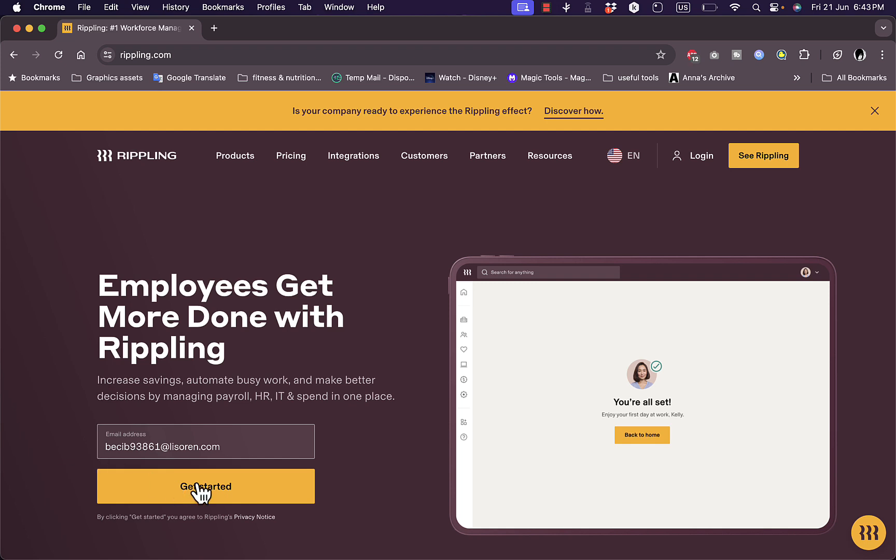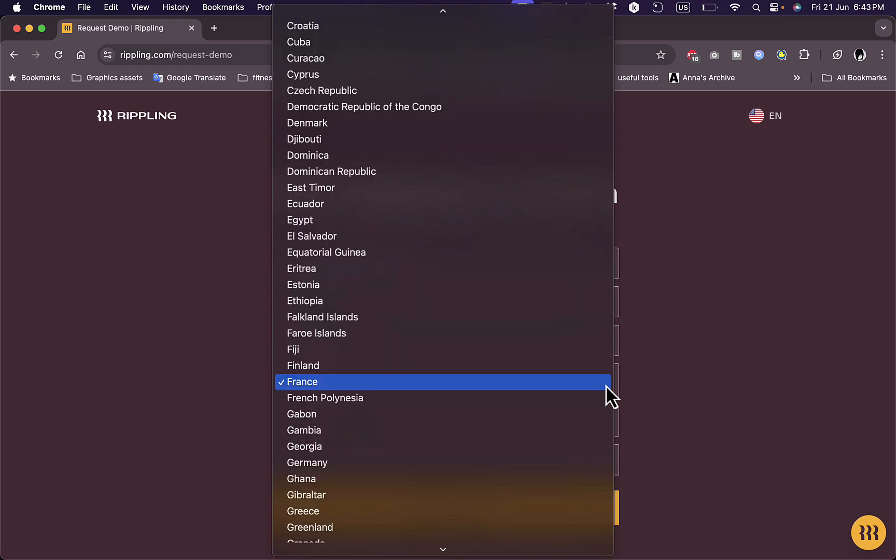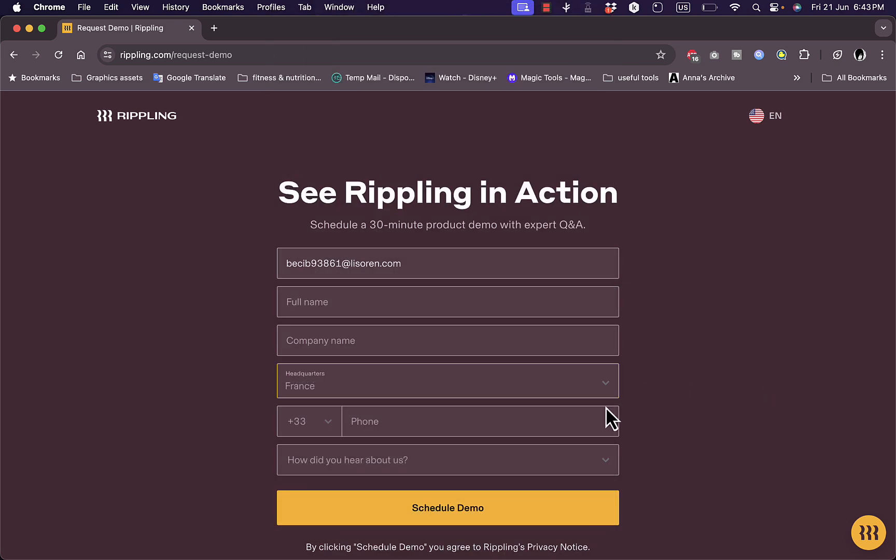Now let's enter our email to get started right here, and now we are ready to go. Let's click on get started. And here we need to enter the full name, company name, the headquarters where they are located in which country, and a phone number and how did you hear about it.